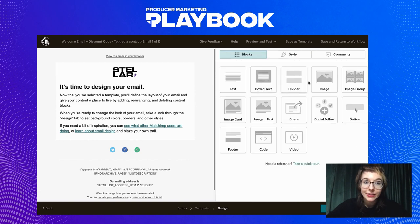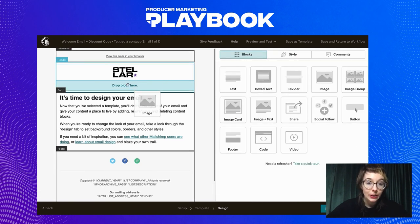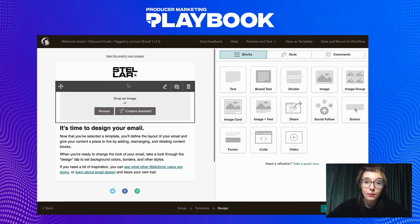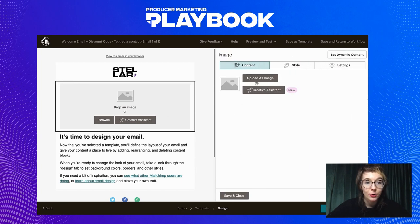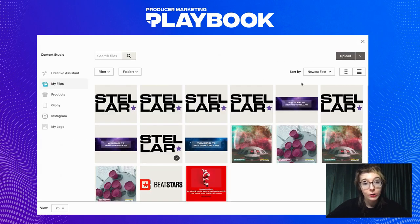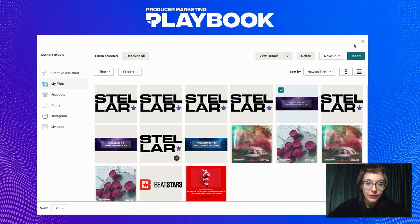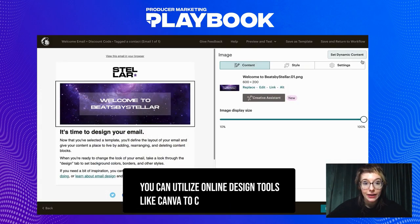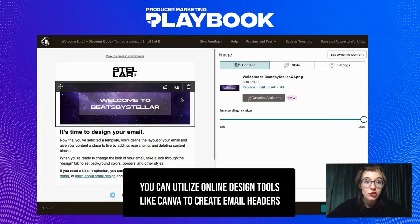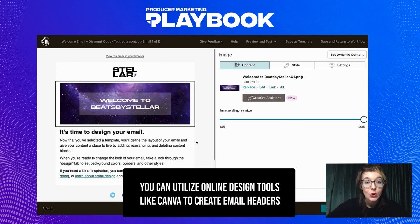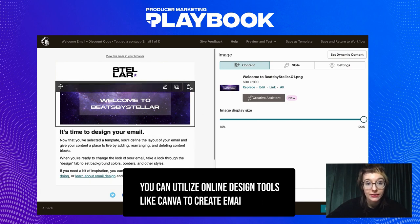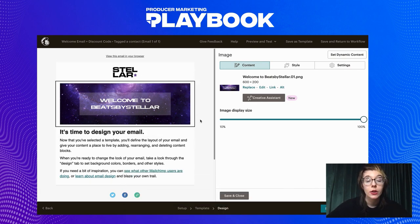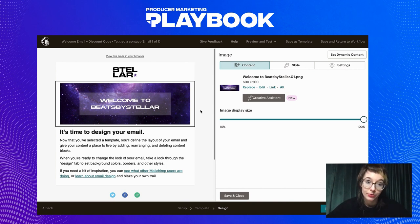The next thing I'm going to do is upload an email header to give the email a pop of color and a visual element. I went ahead and created this header in Canva using their email header template, and I made sure that the header's design reflects the style of BeatsByStellar's brand so that recipients have an idea of who he is and what they have to offer through visual components.